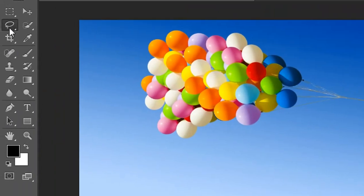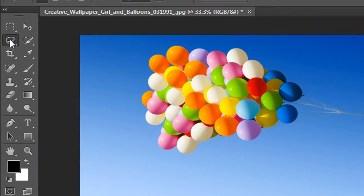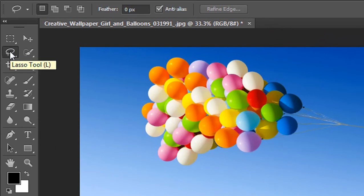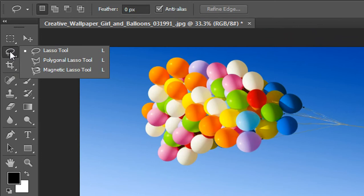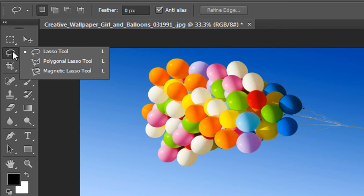In the toolbar, this is the Lasso tool. You can use the shortcut key L for accessing it. There are three options available on the Lasso tool: the first one is the normal option, the second one is the polygonal, and the final one is the magnetic Lasso tool.